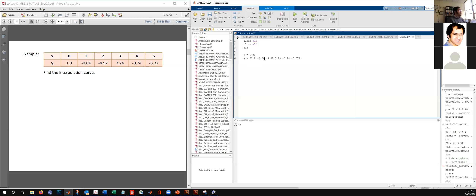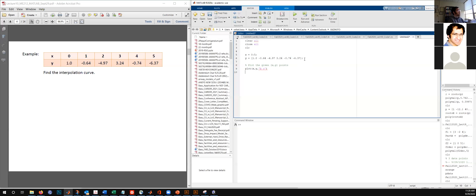The next thing is to tell MATLAB the different x, y values given to us. X is zero to five (default increment of one). Y is [1.0, -0.64, -4.97, 3.24, -0.74, -6.37]. We have six x and y values. We also need to plot these given data points, just like in the previous example. So plot(x, y, 'bo') — color blue, circle markers. We still want more, so we'll use the hold on command.